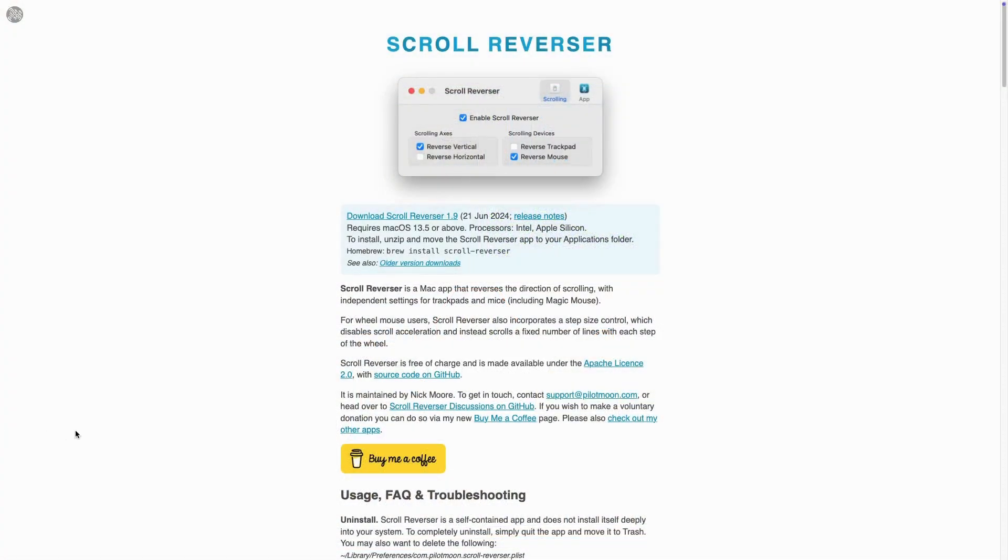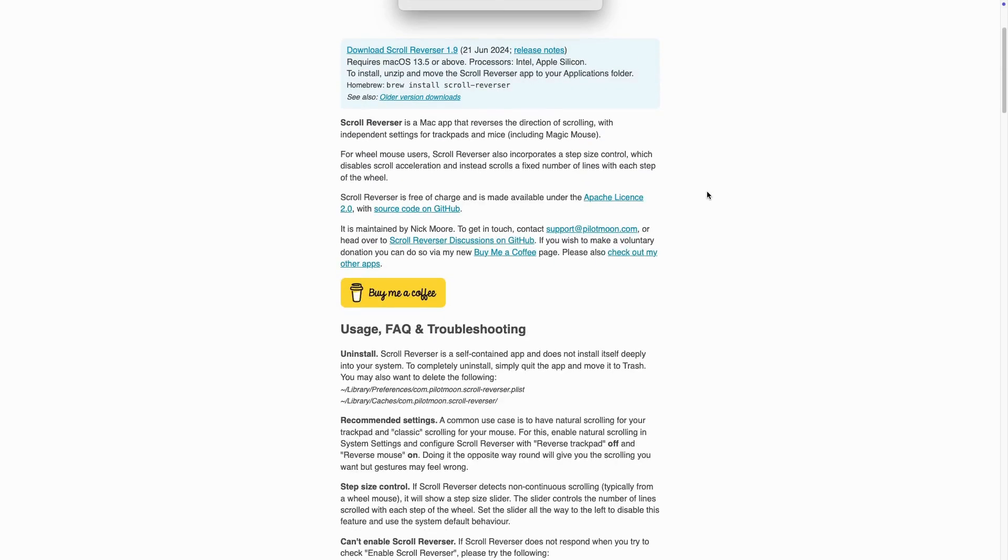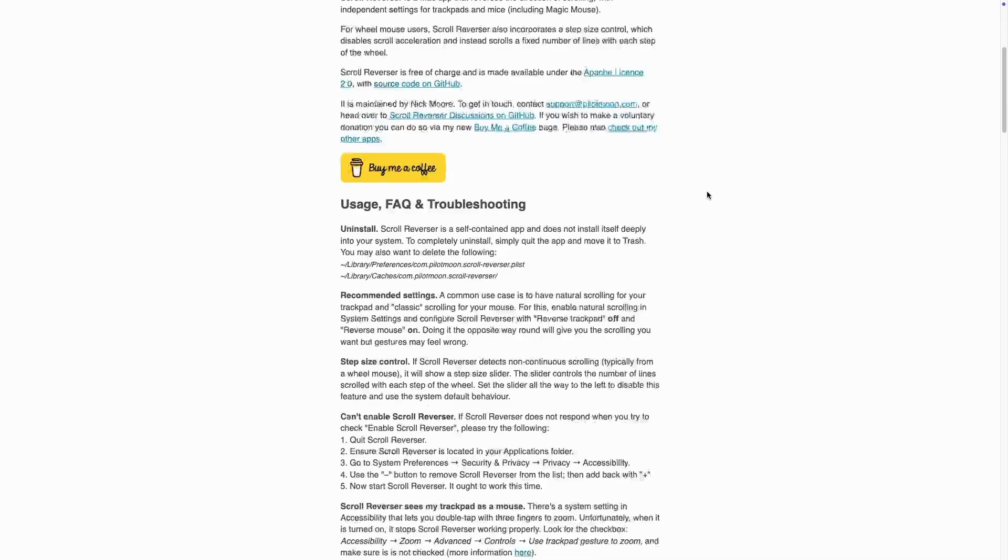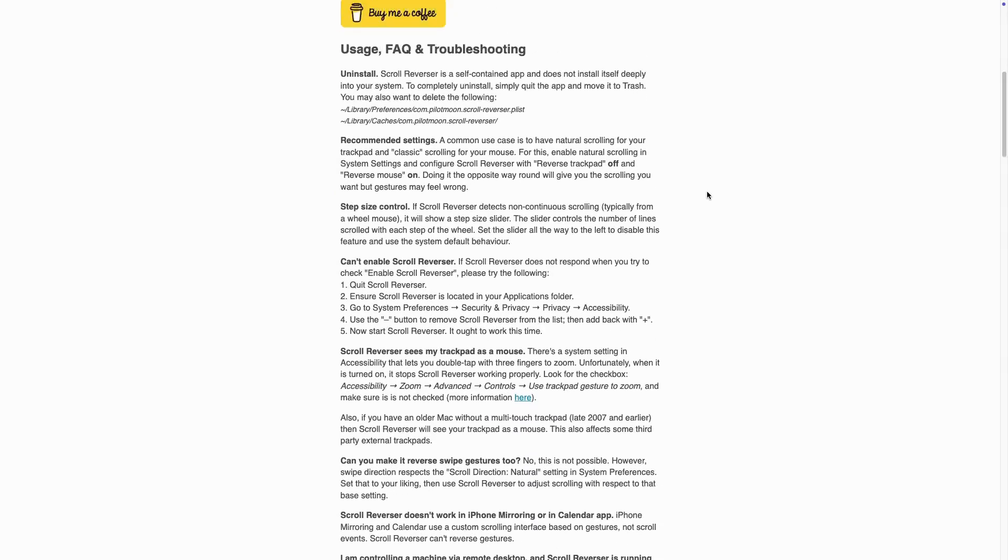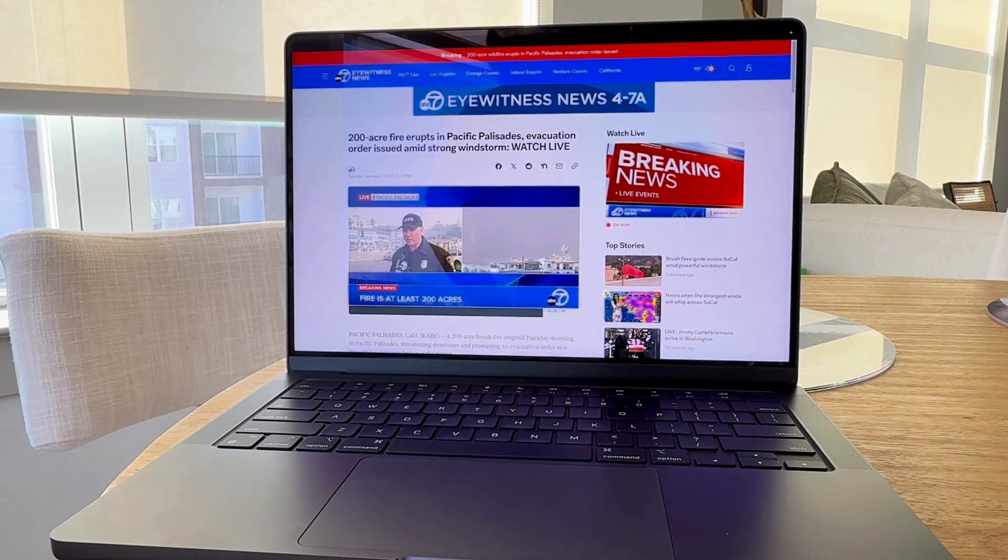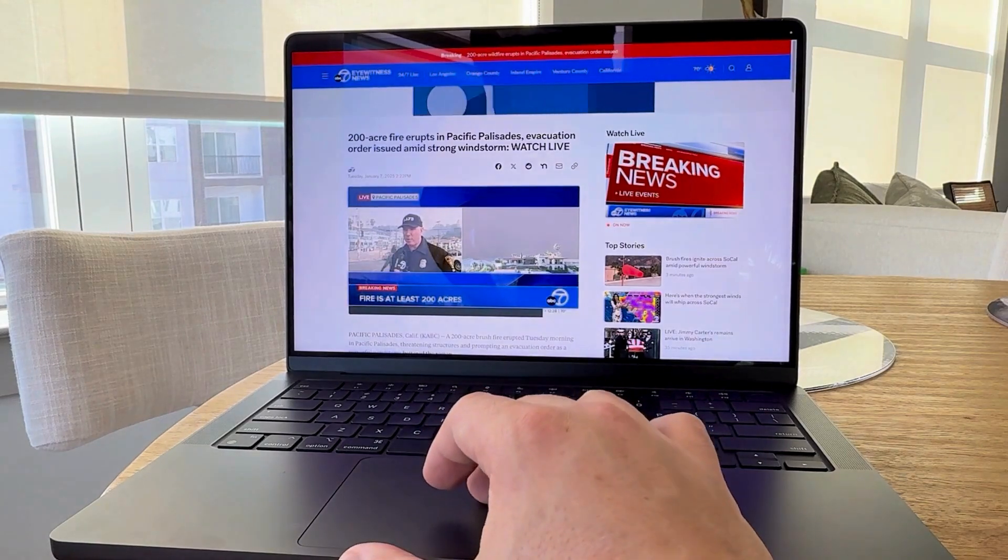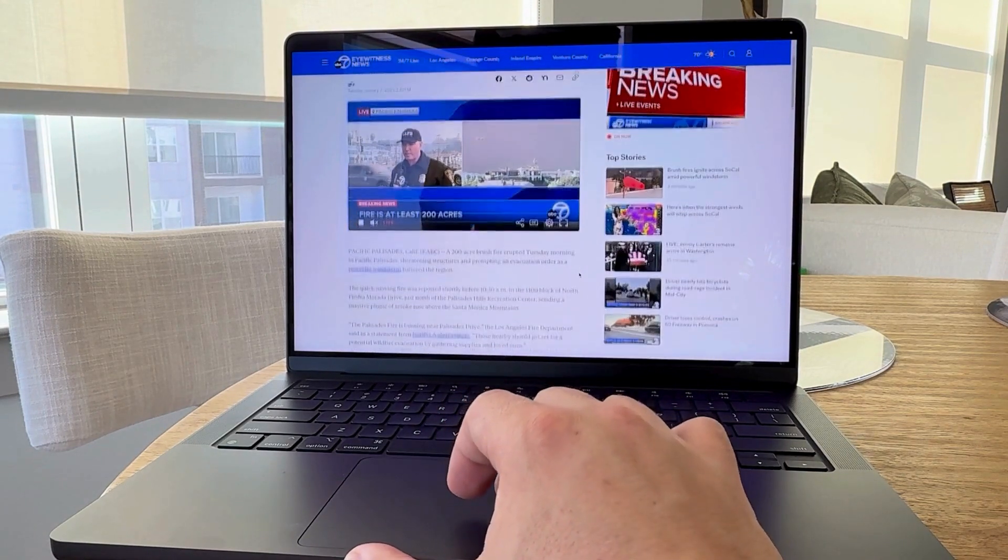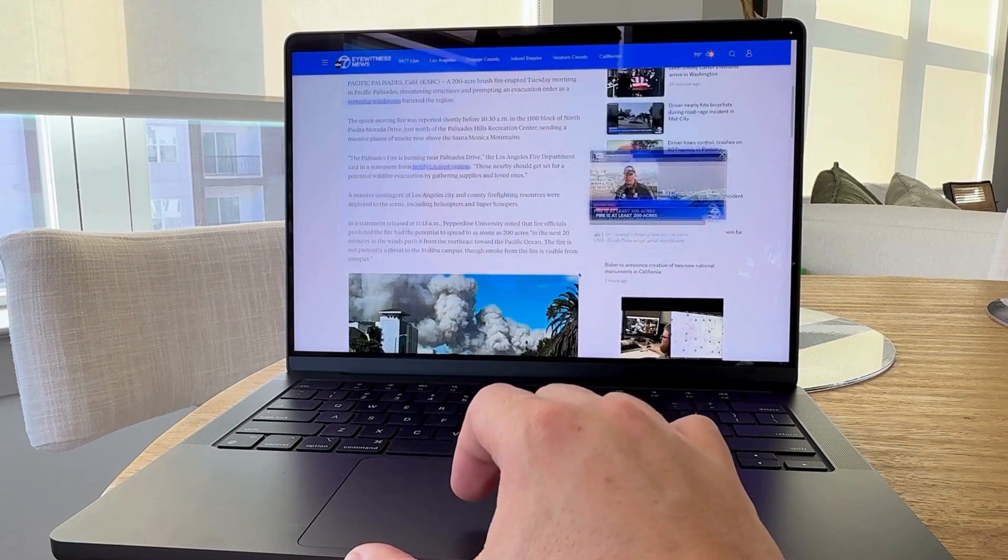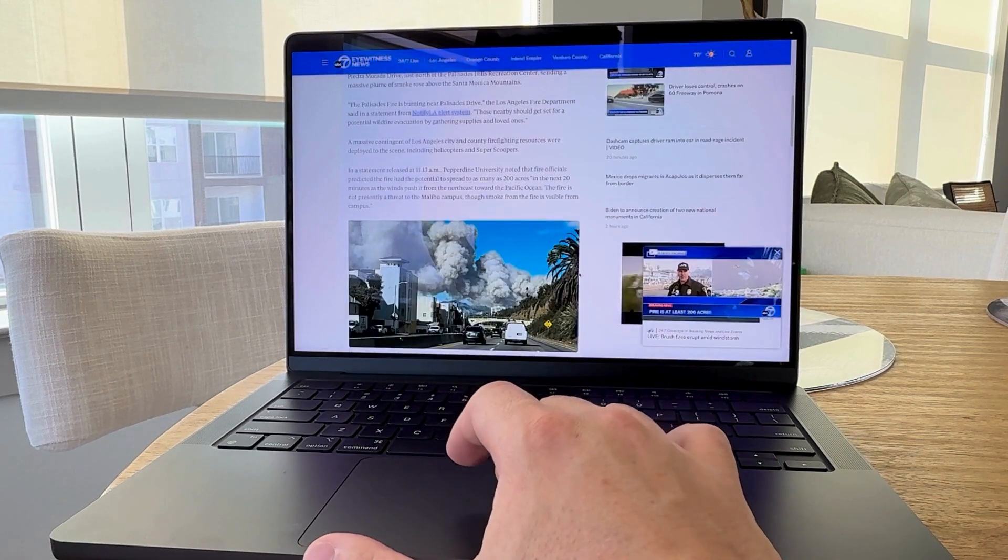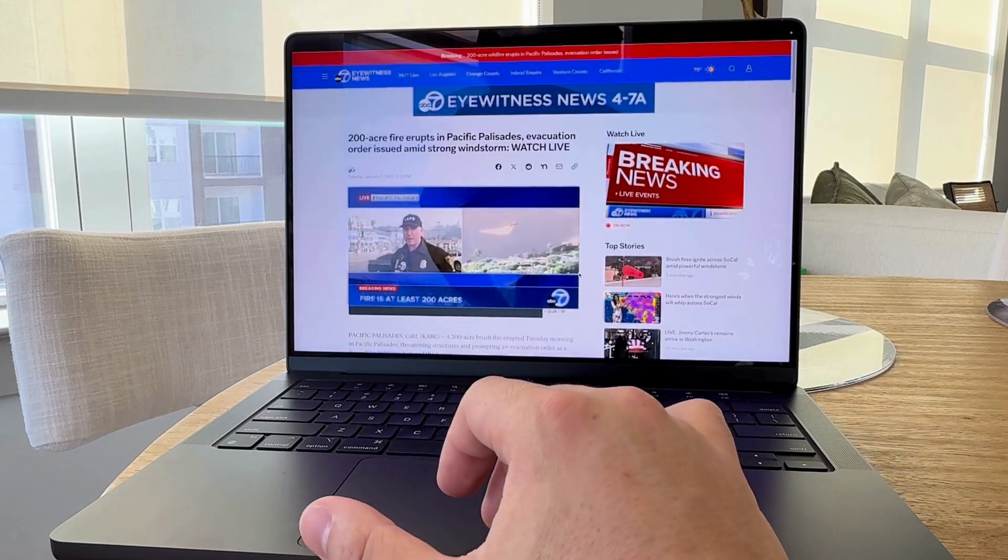Let's start with Scroll Reverser, which is a free application that allows you to reverse the scrolling direction and have independent settings for your trackpad and mouse. With Scroll Reverser, I can maintain the default trackpad scrolling direction in macOS, which I actually find to be very intuitive when scrolling and moving around, but the magic happens when I switch to using a mouse.